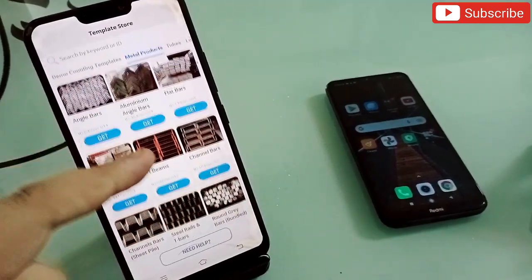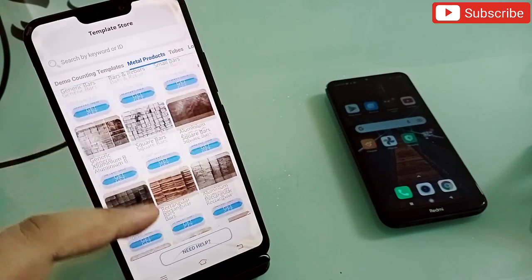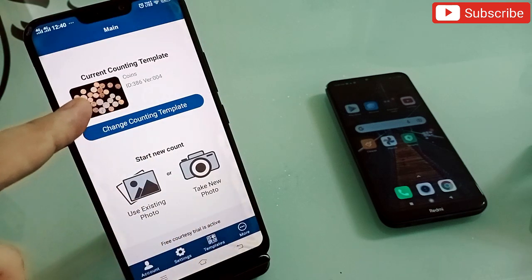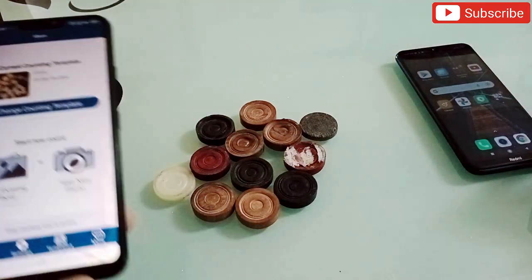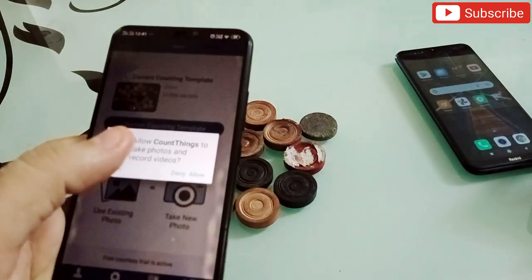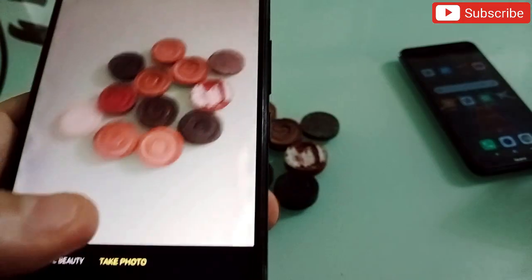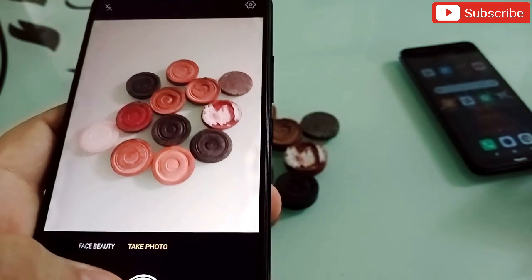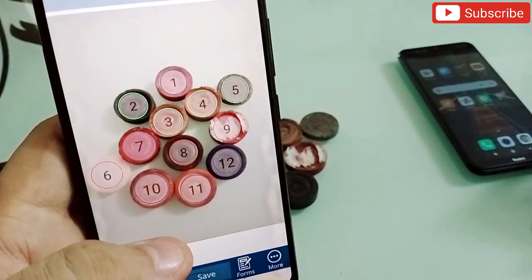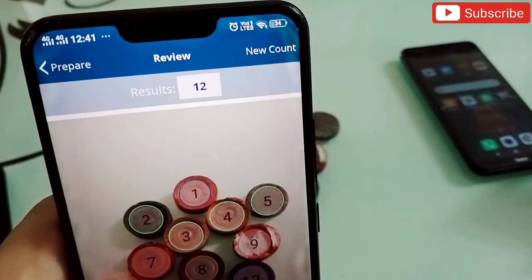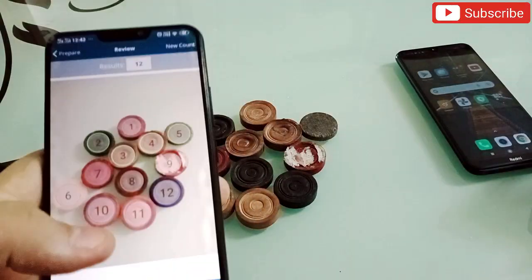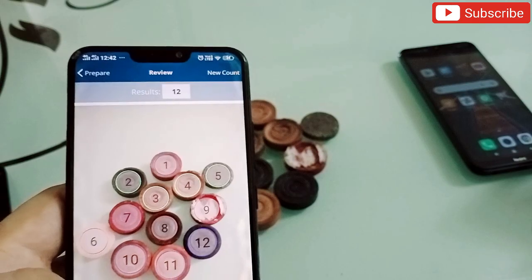First, select a template — choose what kind of picture you're going to take. I'll select one and it asks me to take a photo. I have some countable things here — some marbles. I take the photo, allow permissions, then click Count at the bottom. It starts counting everything and tells me the number. It shows 12 on top — that's correct, there are 12 marbles.